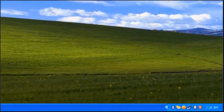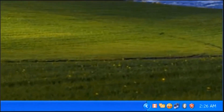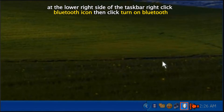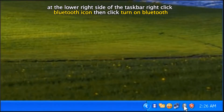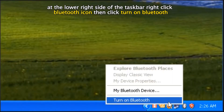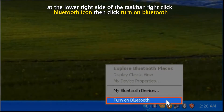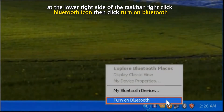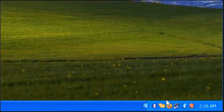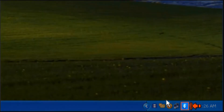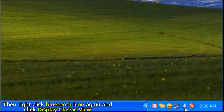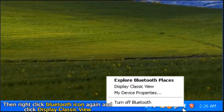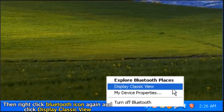After restarting your computer, at the lower right side of the taskbar, right click the Bluetooth icon, then click Turn On Bluetooth. Then right click the Bluetooth icon again and click Display Classic View.